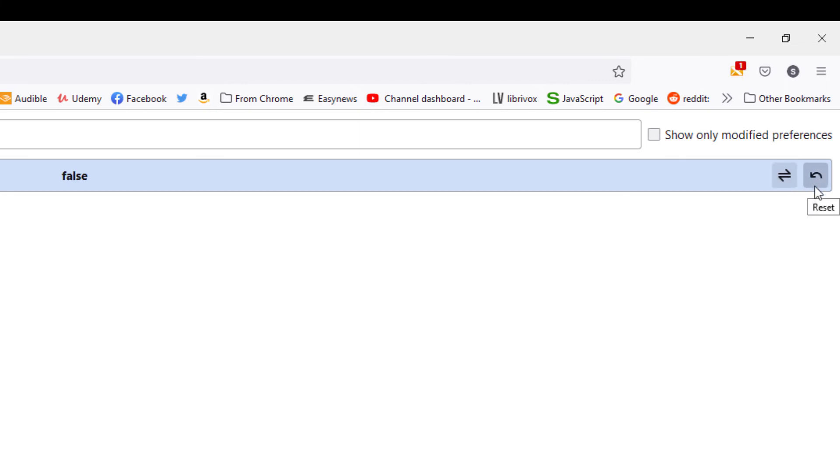If you have it turned off, off to the far right side you'll see a little arrow over here. If you put your mouse cursor over it, it says reset. If you click on that it resets it to the true value, which is on.